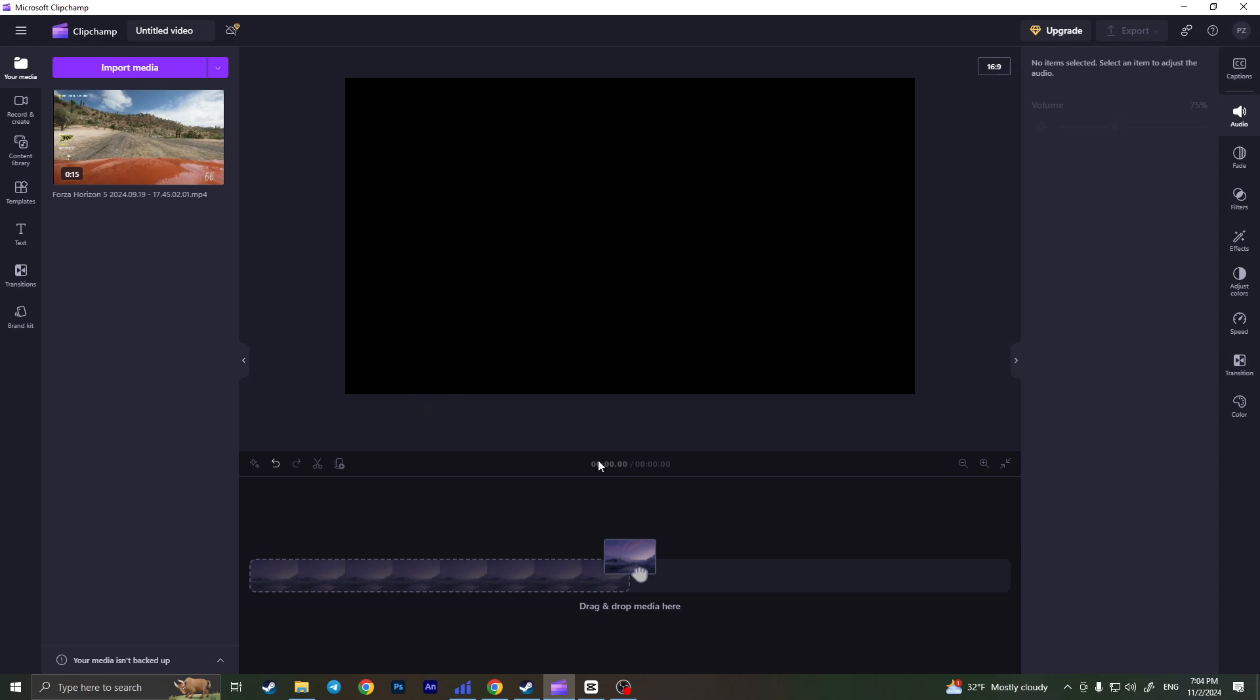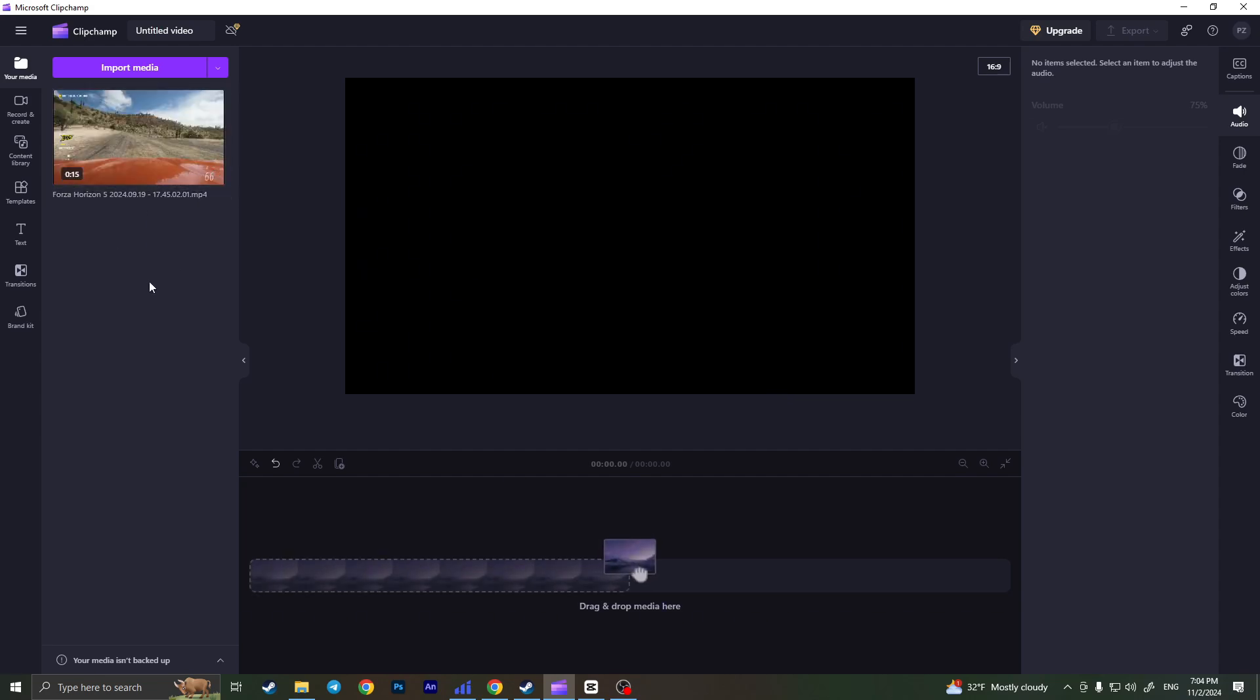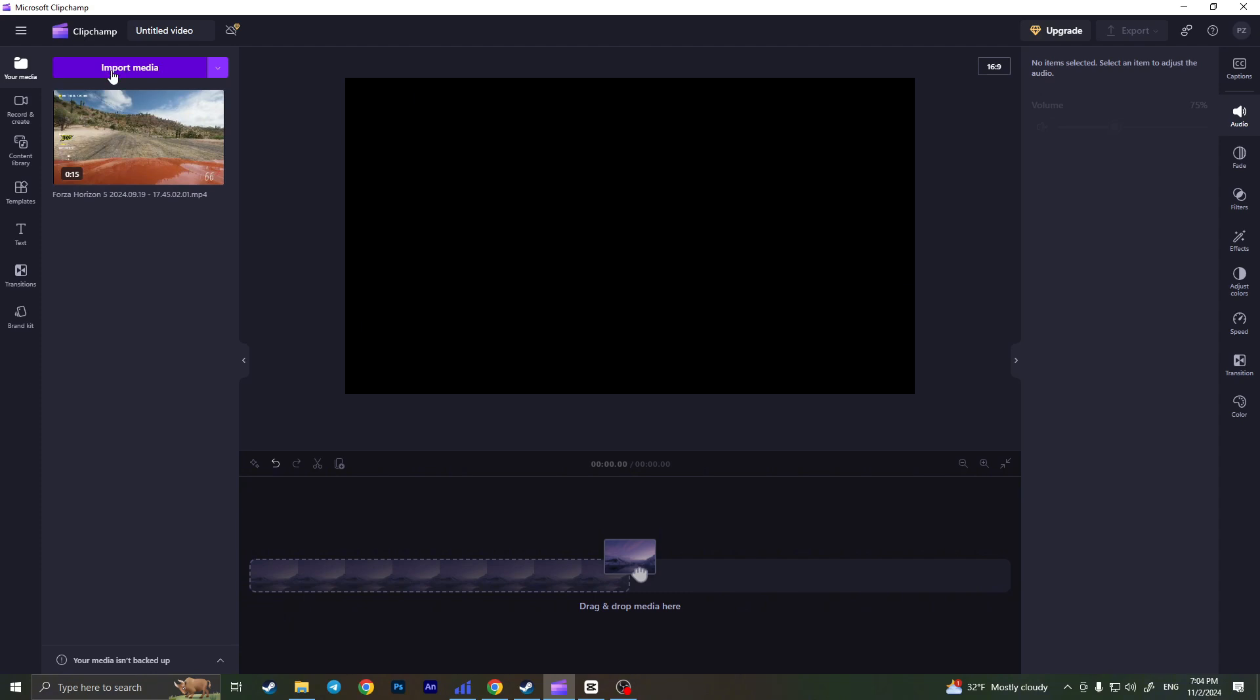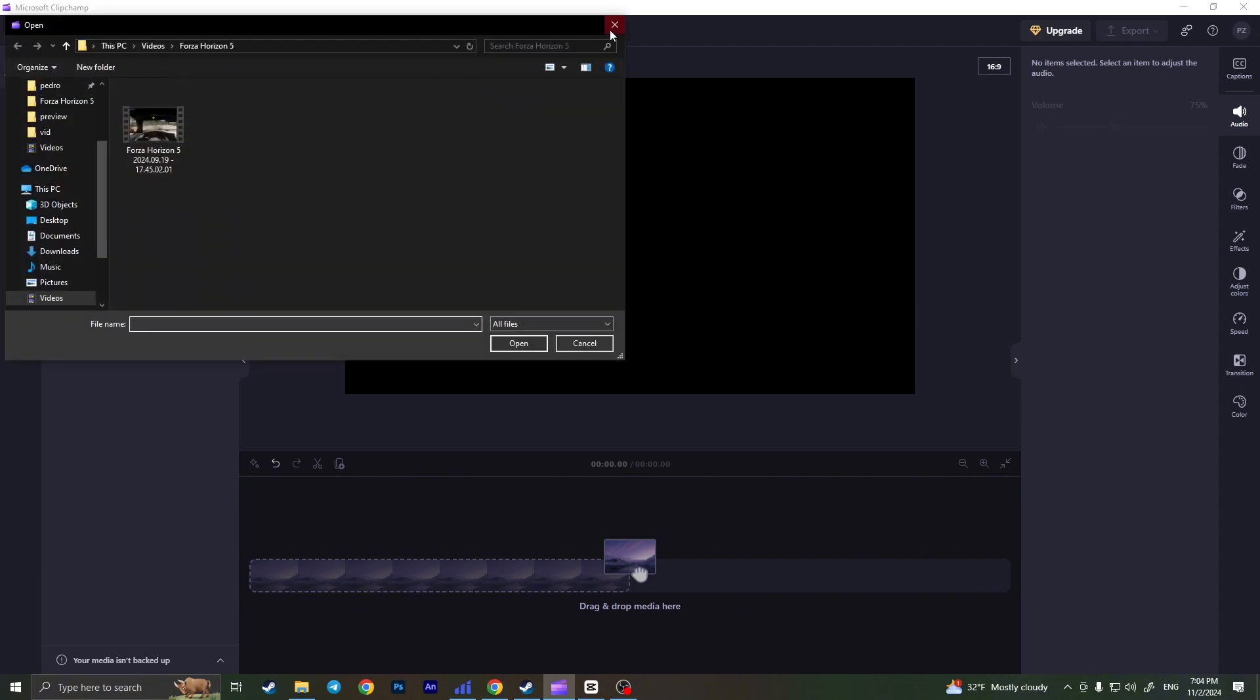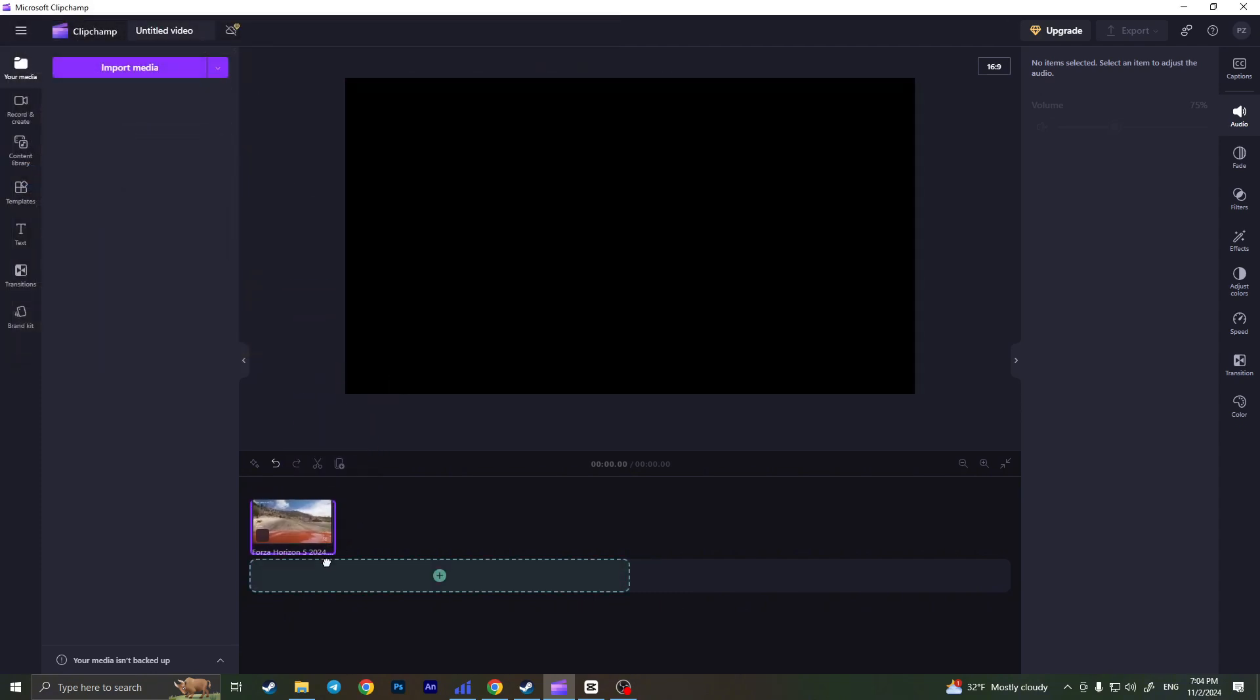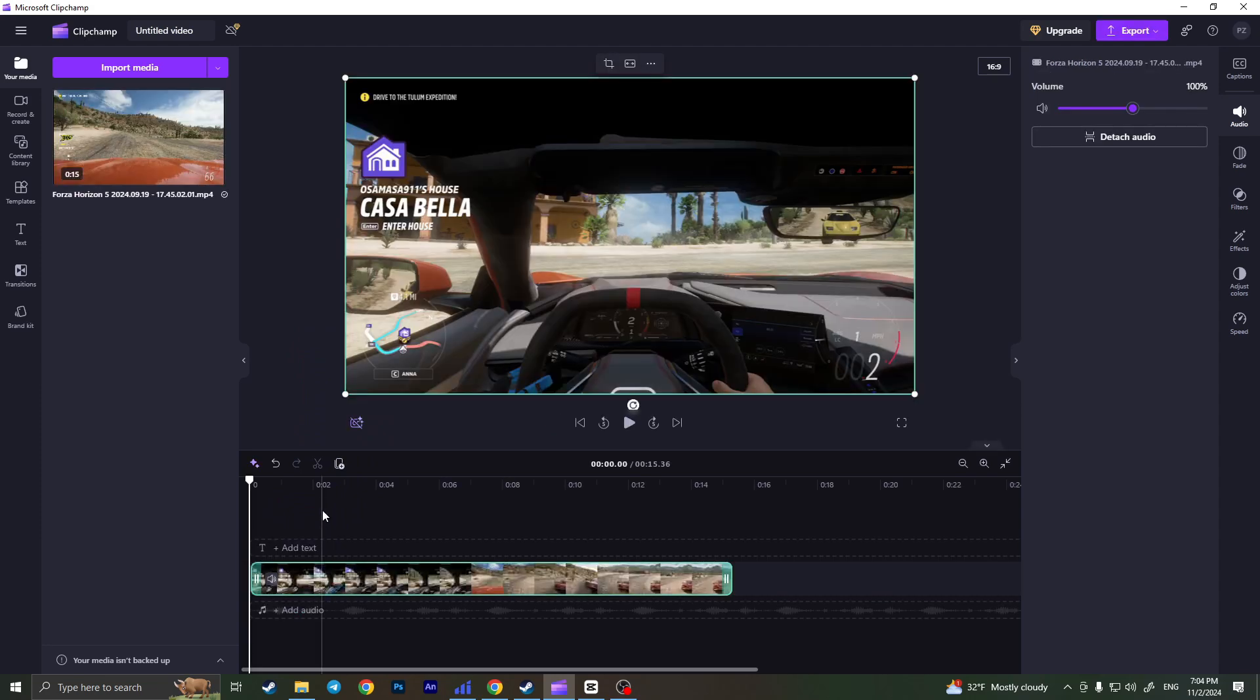First, we need to open ClipChamp, create our new project and import the video. I already imported the video by clicking on the import media button right here, and I'll drag it to my timeline. As you can see, now this video is in my timeline and I can edit the audio.